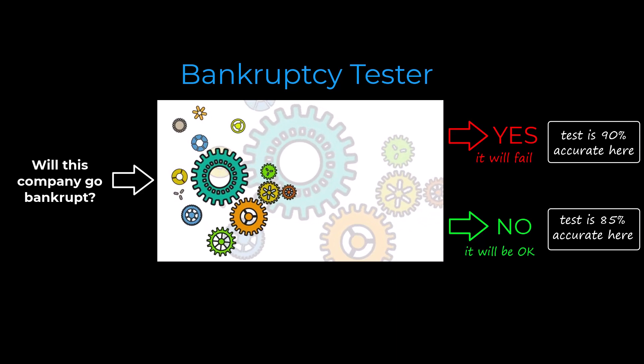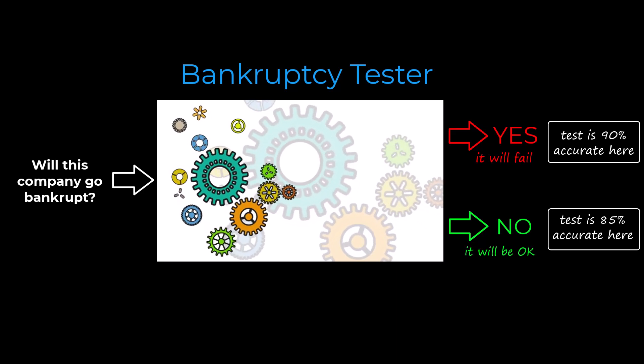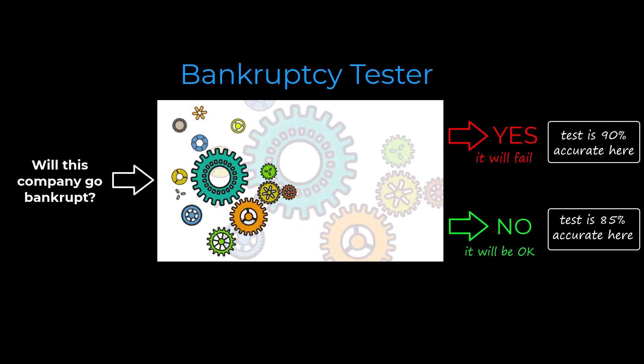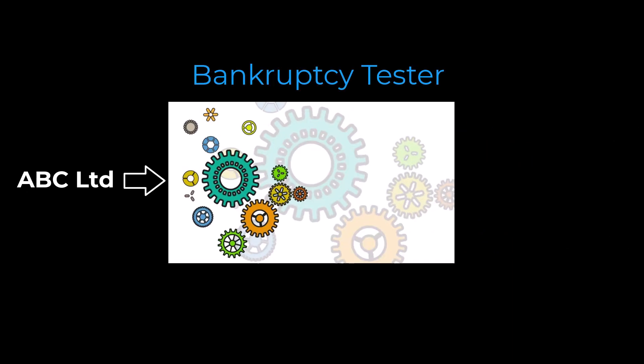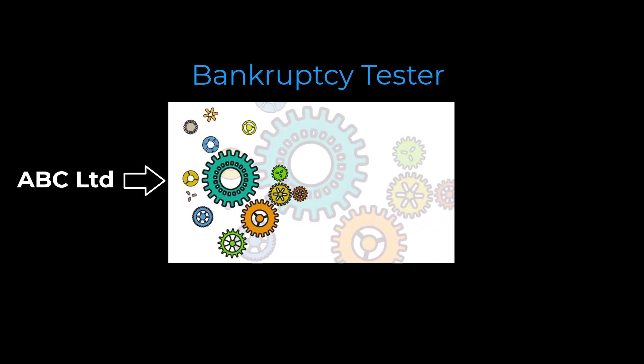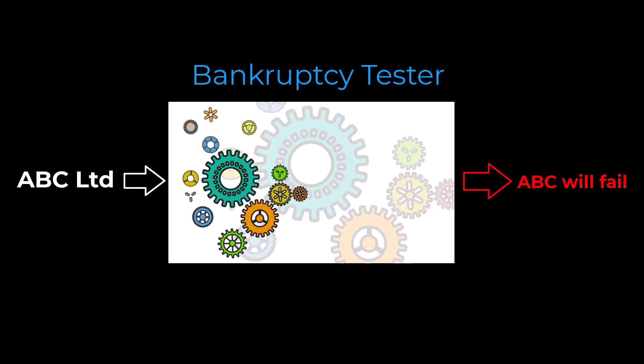Now imagine that you have invested a sizeable amount in a specific company. Let us call it ABC Limited. You run the test for your investment and the results indicate looming disaster for ABC.